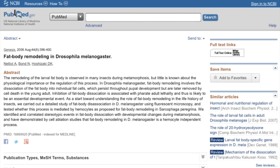This is the article that we are going to be using as an example, and here is the information about the article.